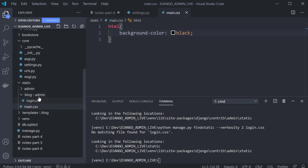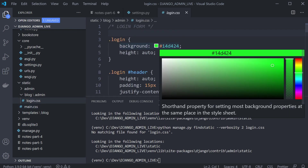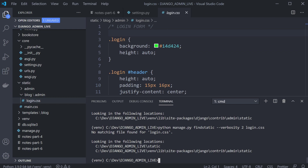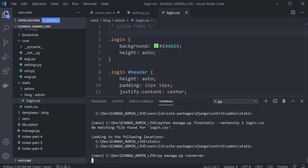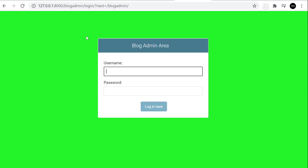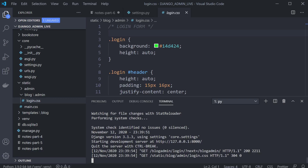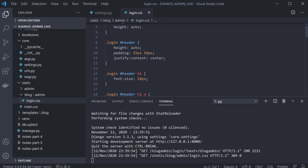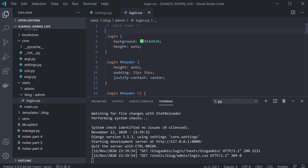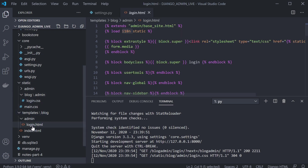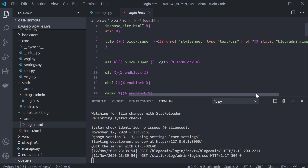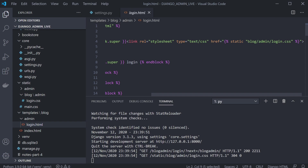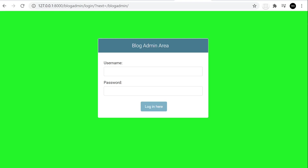I've already gone into the admin login CSS and changed the color to green. Let's bring up the server again and go back to the admin — we've made a change. Now I just need to look at the template file and make different changes. The template blog/admin/login.html is using our custom CSS at blog/admin/login.css.